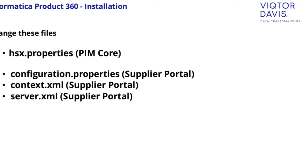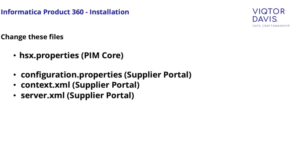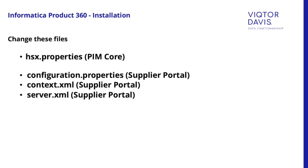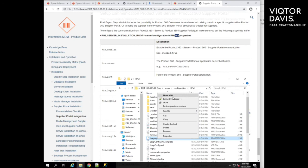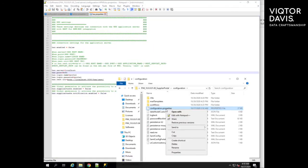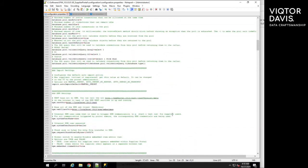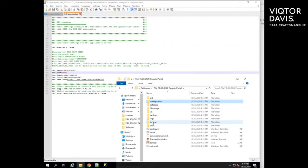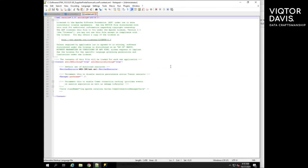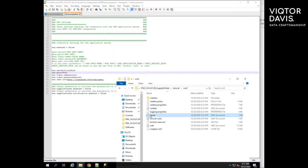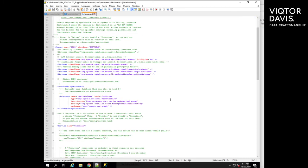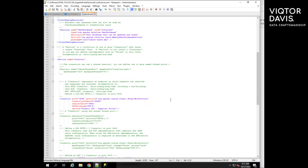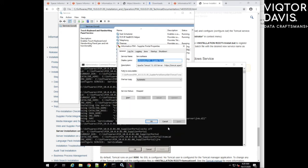Change hsx.properties in PIM, configuration.properties and context.xml from supplier portal. Also change the server.xml file from supplier portal. Create and configure the supplier portal service.